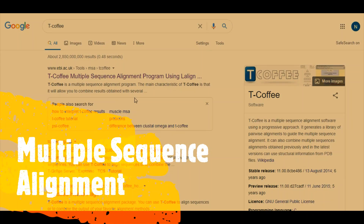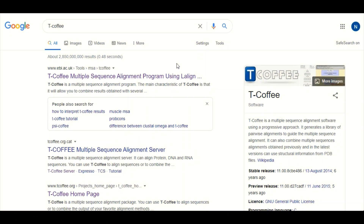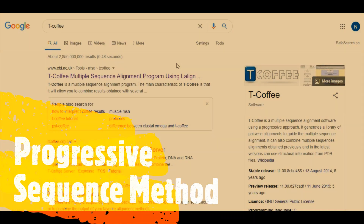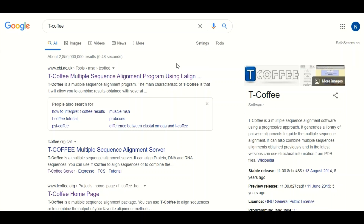In this tutorial we will perform multiple sequence alignment using two different tools: T-Coffee and ClustalW. Worth mentioning here that both of these tools are based on the progressive sequence alignment algorithm, which we have discussed in detail in regular classes.